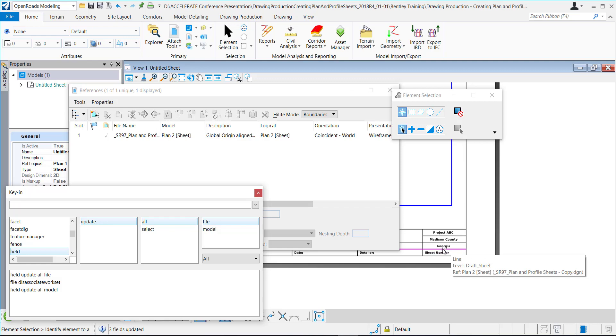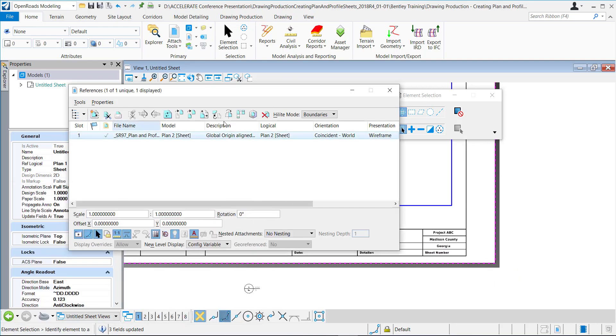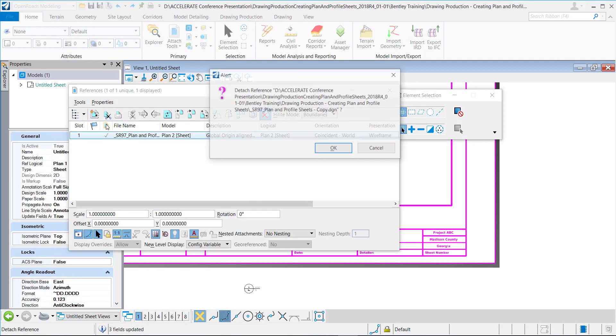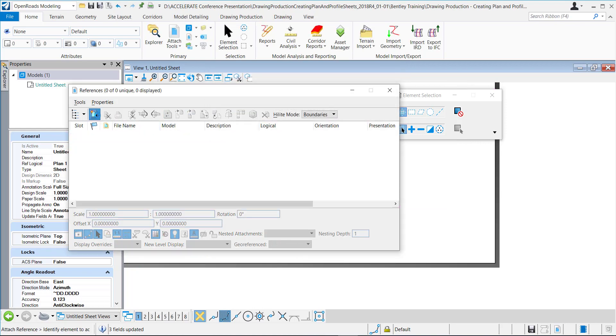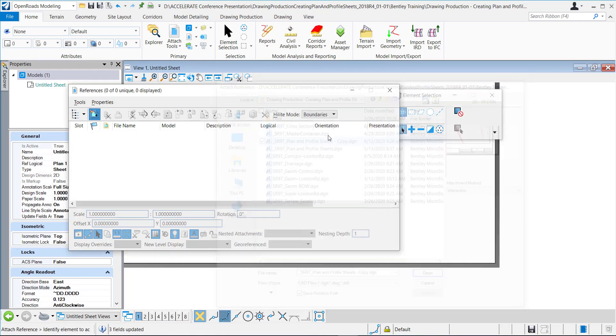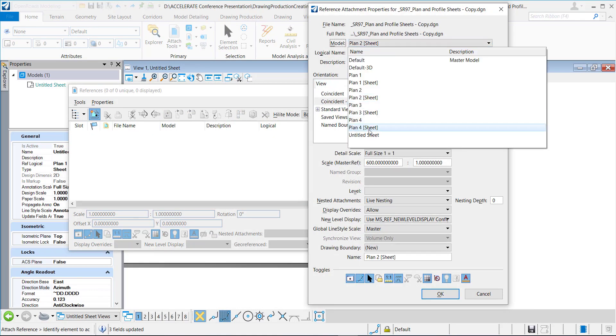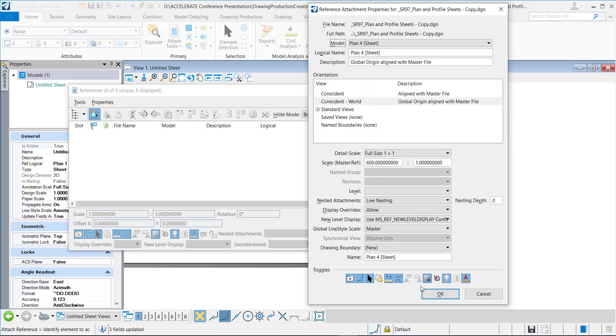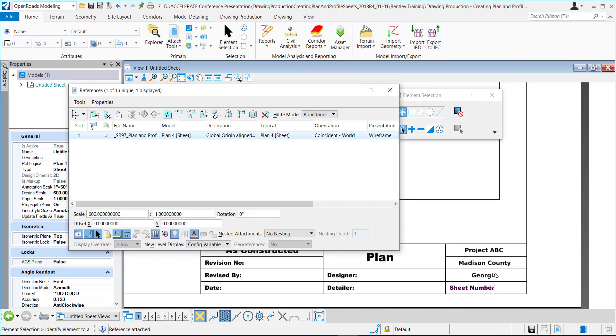You can see down here below, three fields are updated and look, it's already switched over to Georgia. So to double check that, let's just look at another sheet. I'm going to switch it to this last sheet right here. You can see that it says Georgia as well.